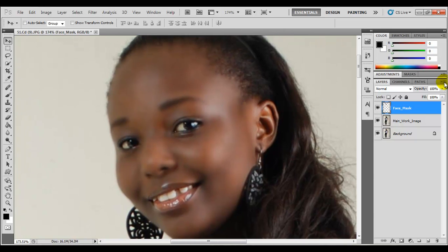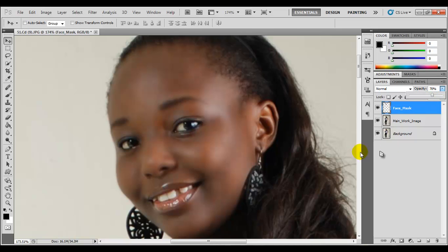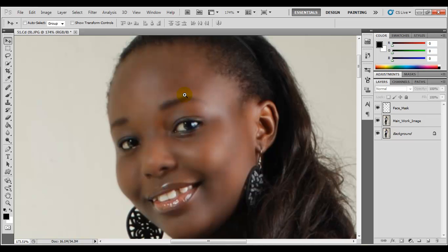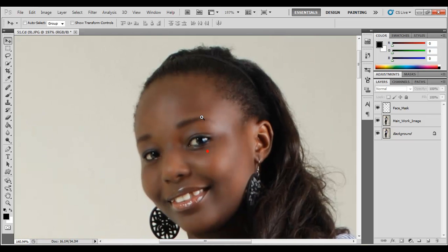And there you have it. You can just reduce the opacity — take it down a bit, let's say 70. And you have a smooth face effect.